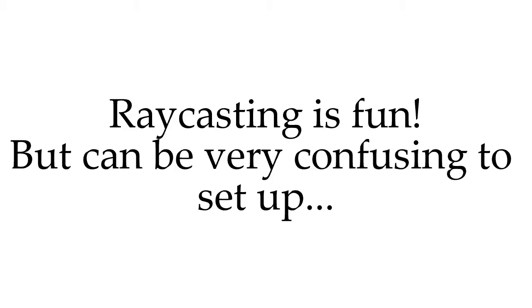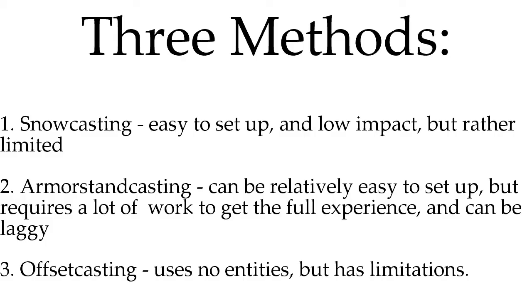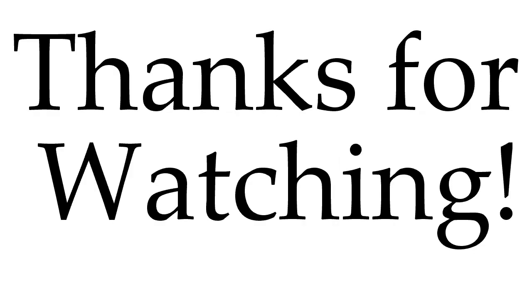So to conclude, ray casting is useful and fun, but can be very complicated. You now know of three types of ray casting and know which ones are best for what. If you want to check out the data packs, I've got them all in the description. I put a ton of effort into this video, so I hope you like it. Thanks and have a great day.